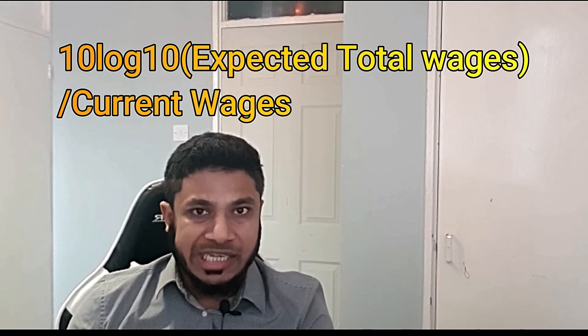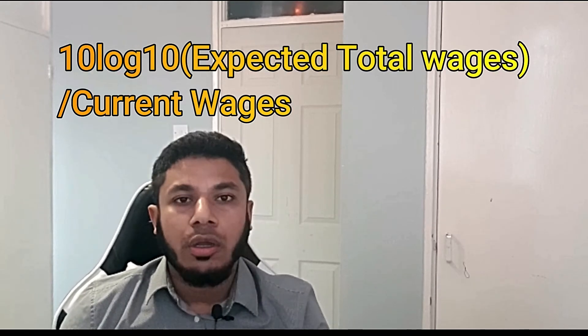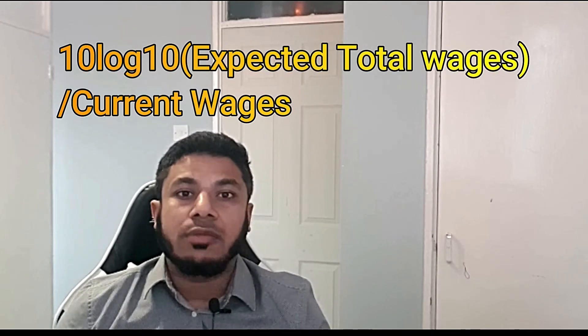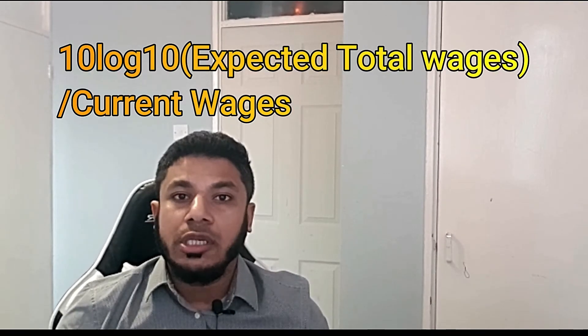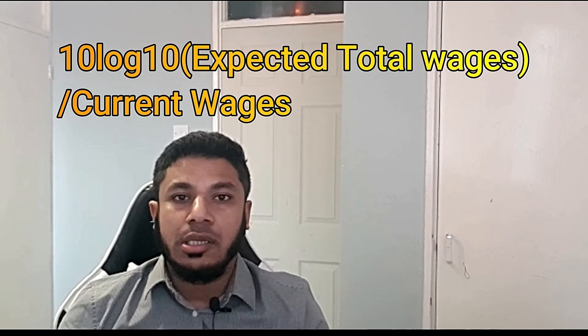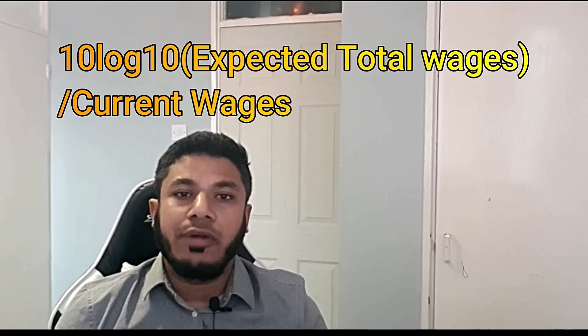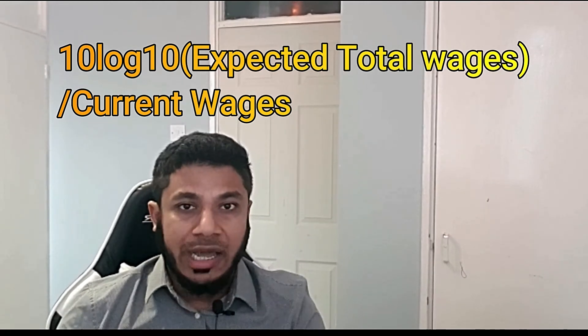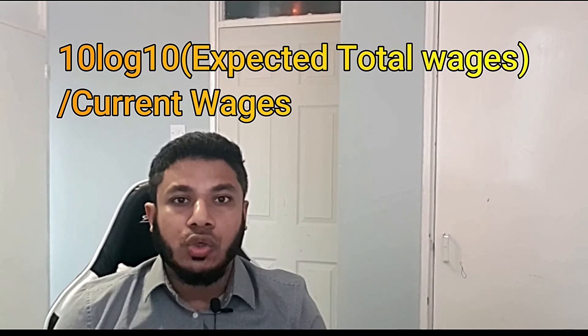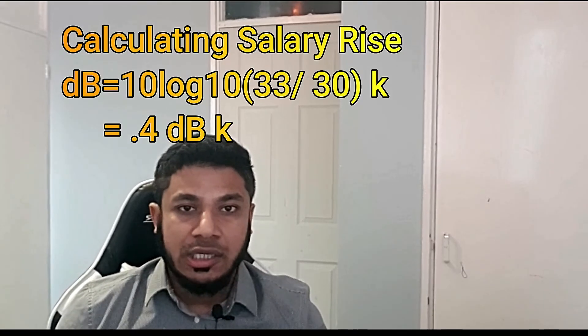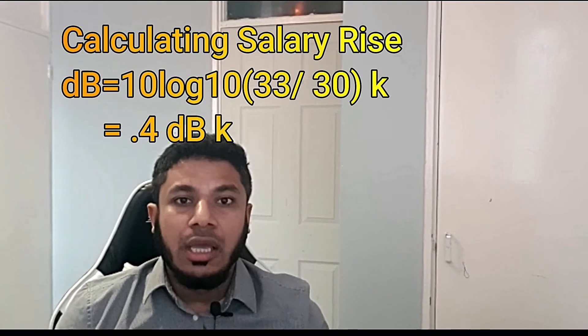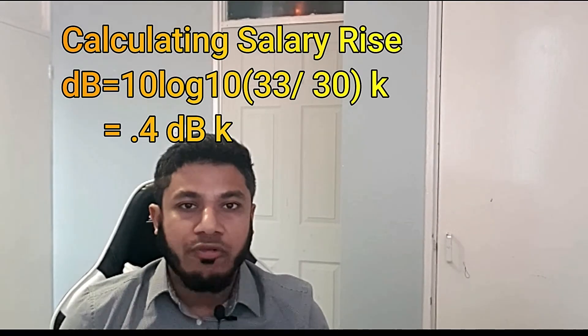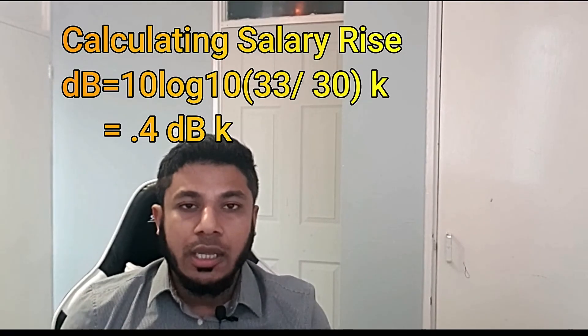So basically you want 10 percent rise after one year of employment. Now in signal processing, you will calculate it in terms of decibel. So the way you would calculate is 10 log your expected total wages which is 33k divided by 30 your current wages.